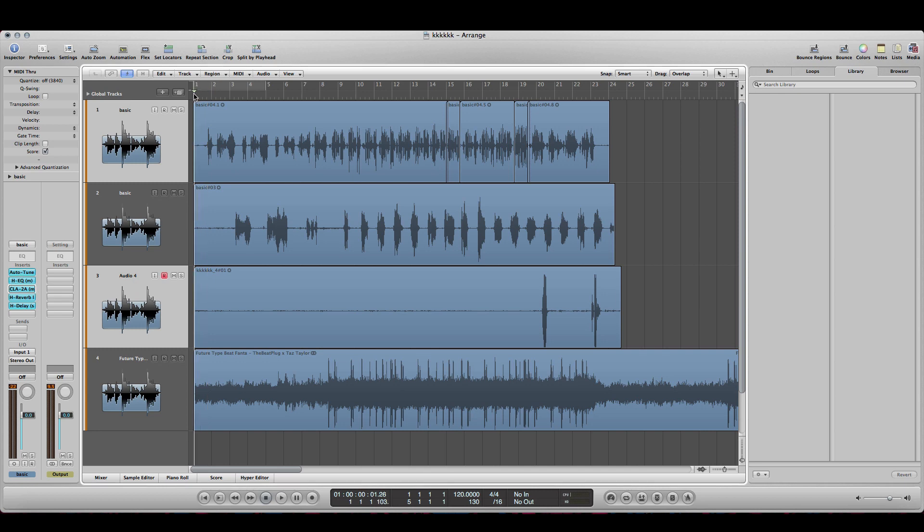So what I'm going to do is I'm going to play you how it sounds right now with some settings I got on. It's not mixed or mastered, just basic settings. Little Future, little Yachty, little everybody. The new trap sound, basically.